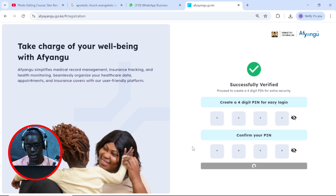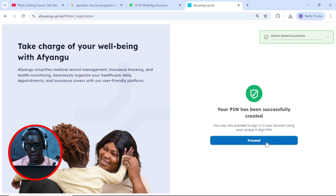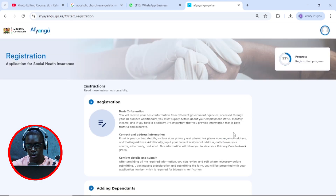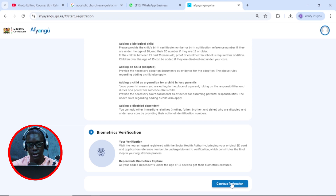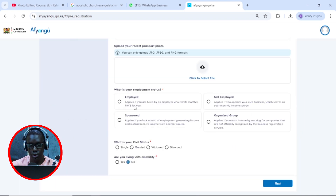Just a moment. Your pin has been successfully created, so click on proceed. Then scroll down — you can read this — but scroll down and click on confirm. Here we need to choose your employment status, and then you'll also choose your marital status and click next.